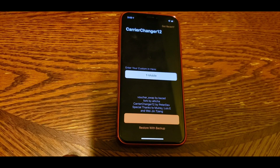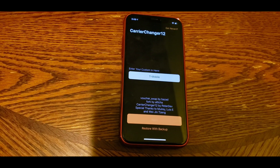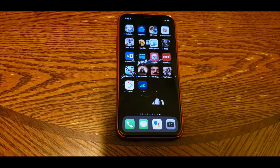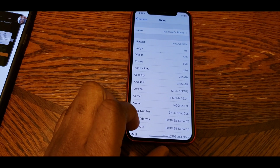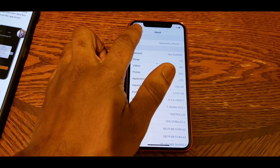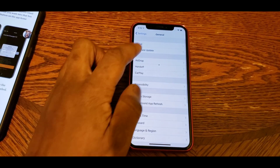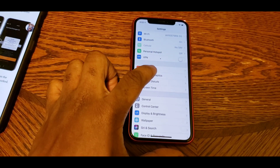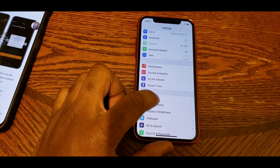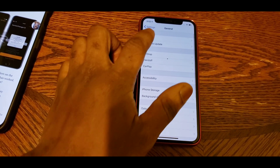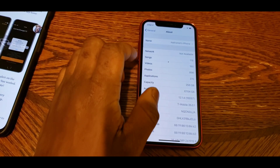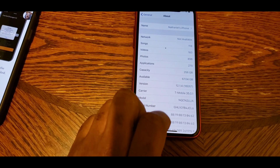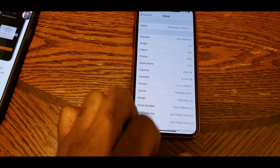Reboot your device, then go back into Settings. You'll see that it's going to say whatever you typed in. As you can see in the video, mine said Sprint before and now it says T-Mobile. So that's basically it — it's a very simple process.